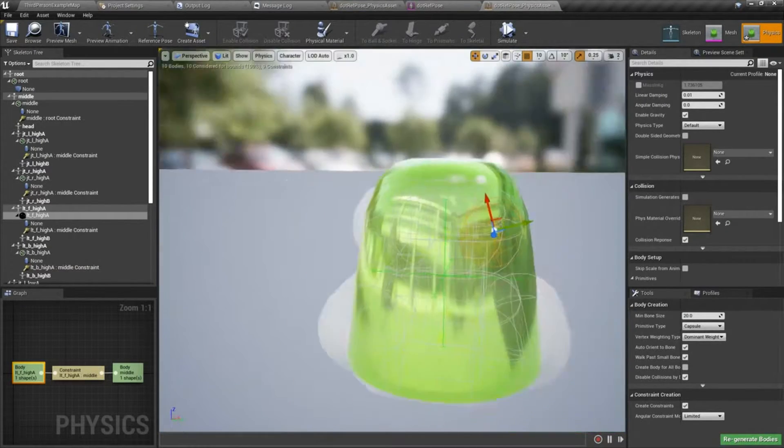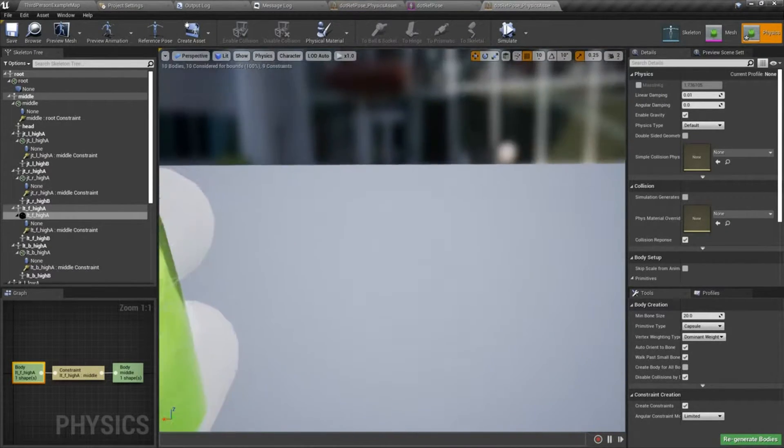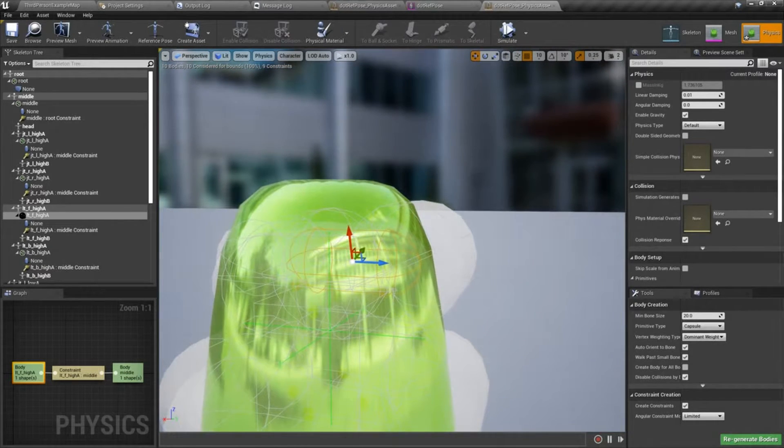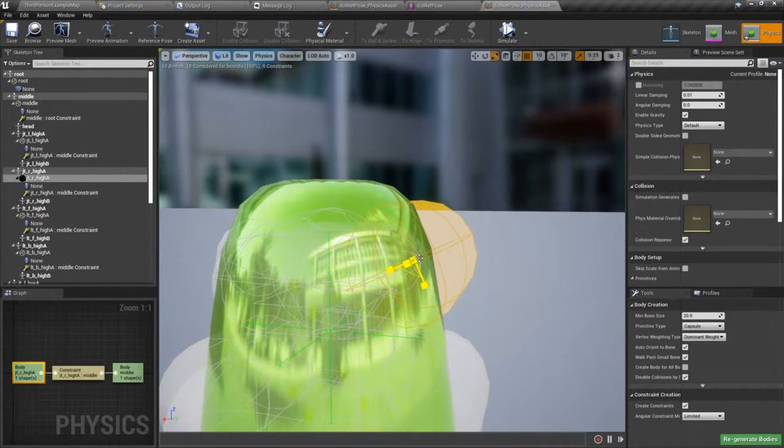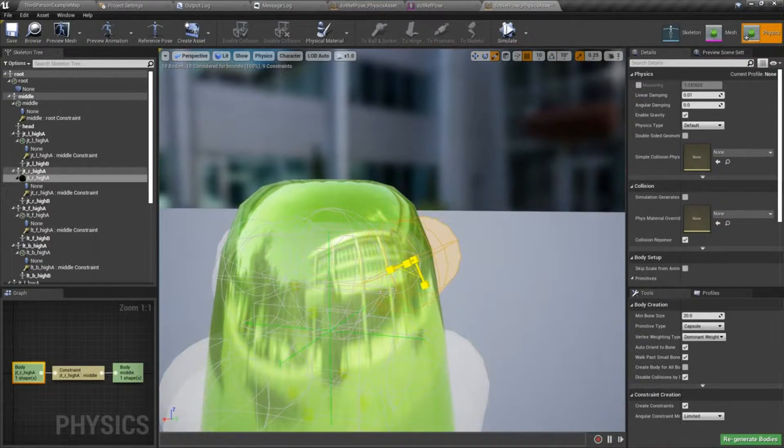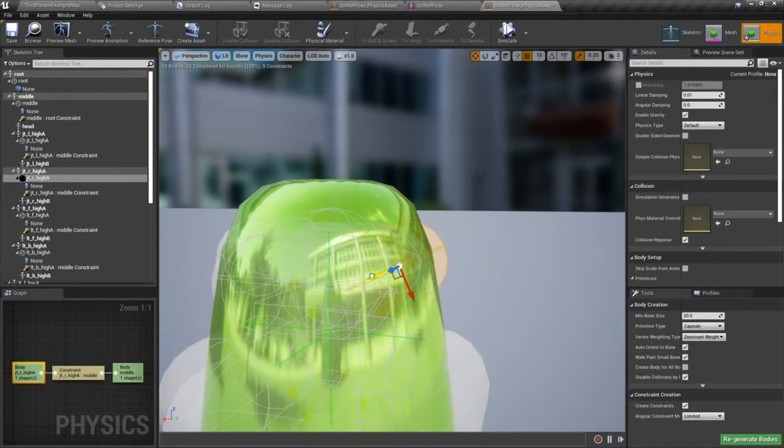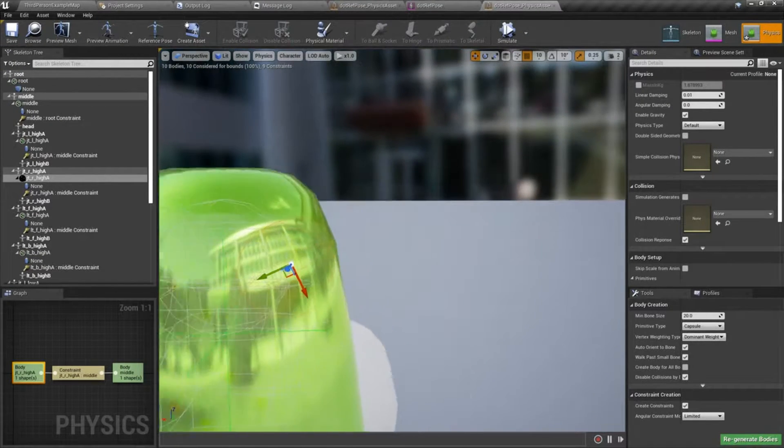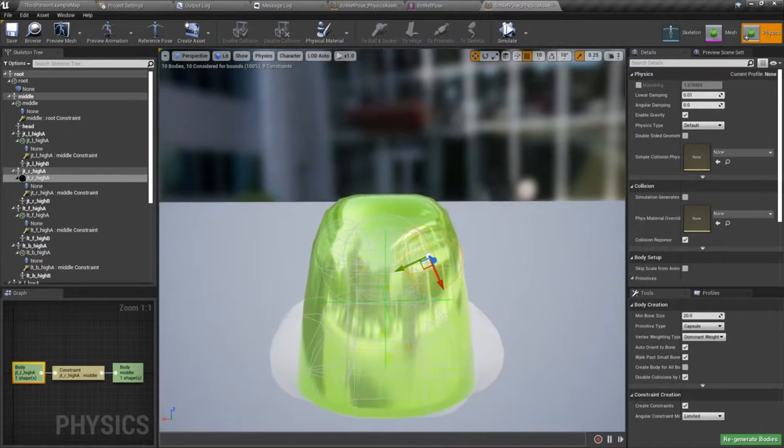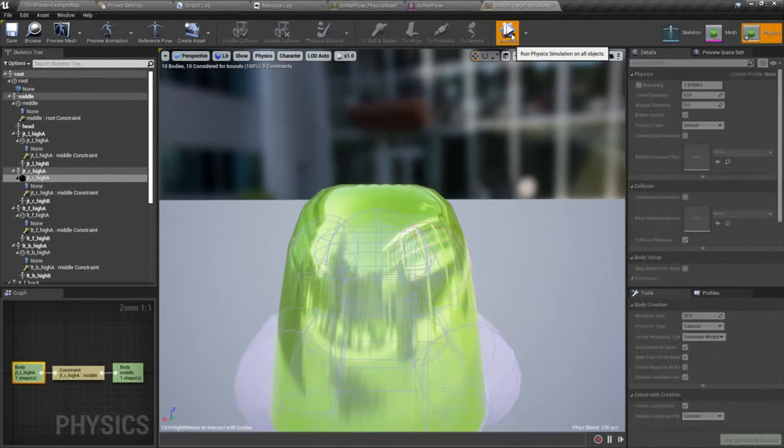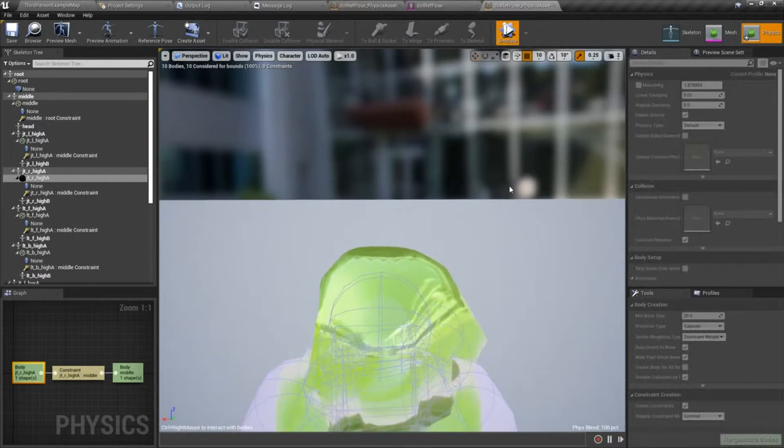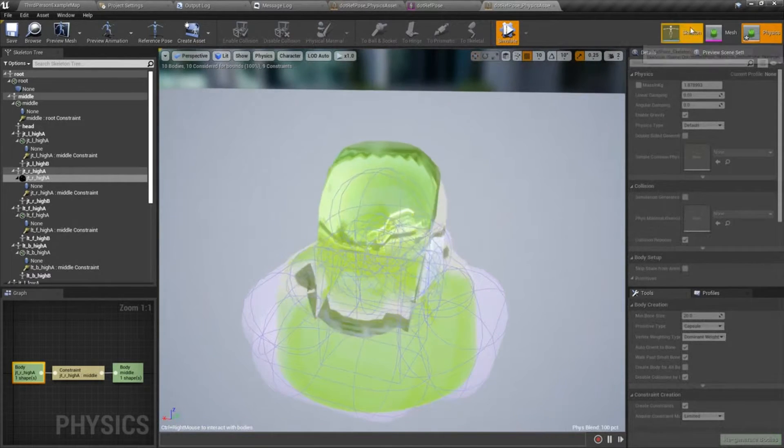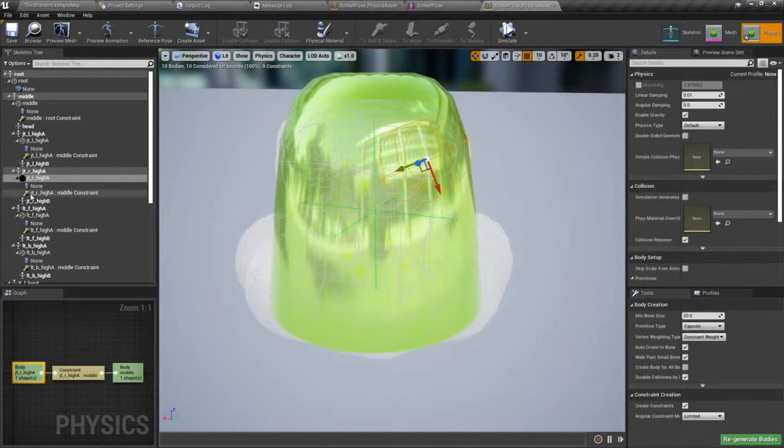Once I have these set, I'll go ahead and try a simulation just to see how things are looking. You can see it kind of flips out. I need to set my constraints, so let's go ahead and do that.